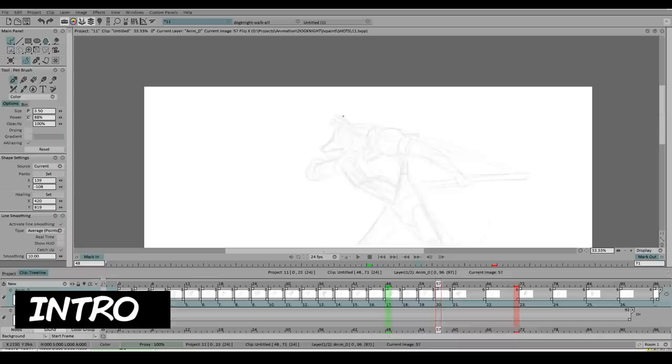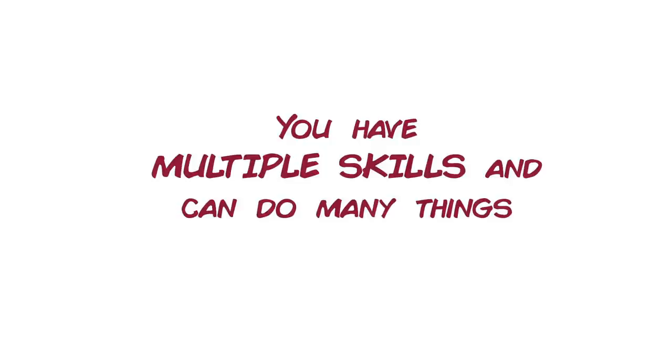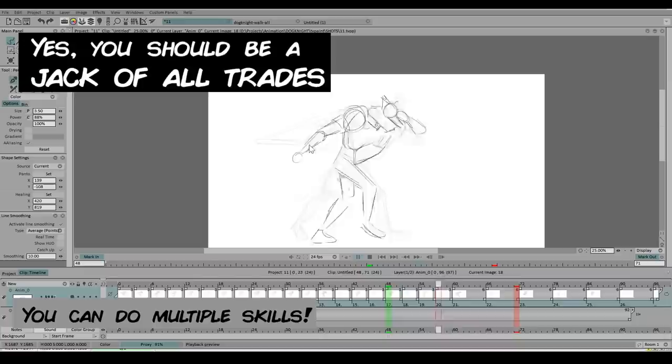So first, let's talk about why you should be a jack of all trades. The first one being you can do everything, well, a lot of things. You're multi-talented, you can do more than just one skill, and you can take on different roles, you can wear many hats.